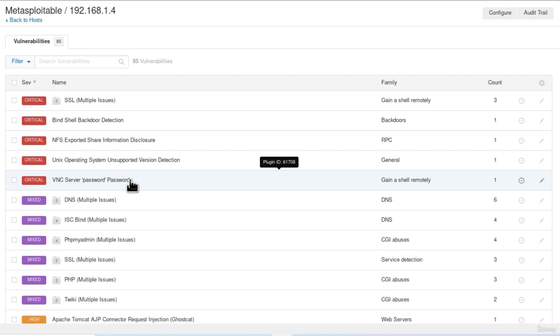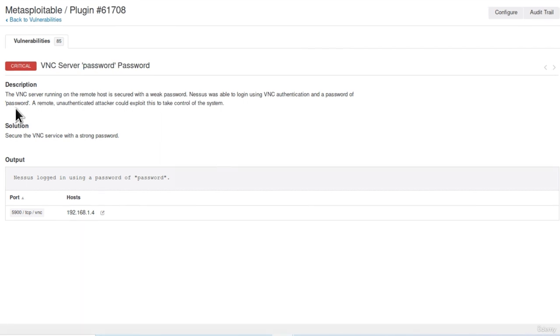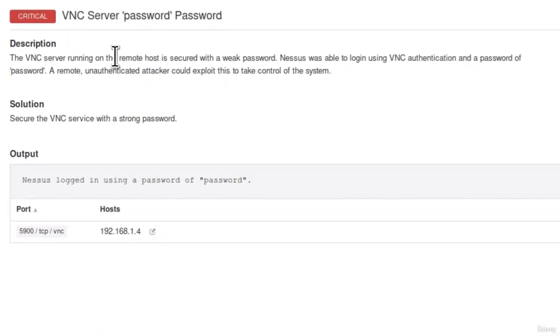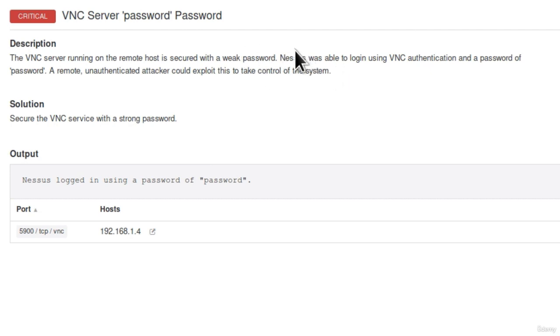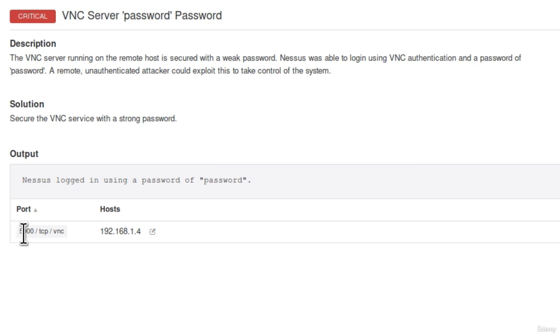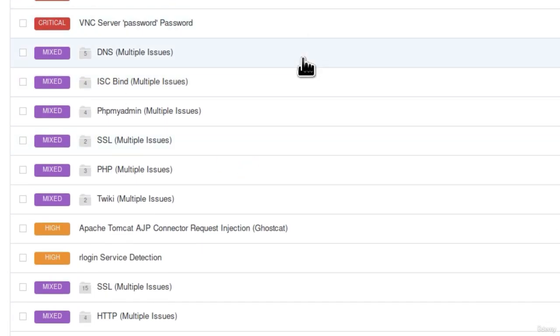Now since critical vulnerabilities are most important let us check another one. Let's go onto this one, VNC server password is password. So it seems that we get the default credentials for some software running on our metasploitable. As it says the VNC server running on the remote host is secured with a weak password. This type of vulnerability is something that you will find the most. Weak credentials are something that even the biggest companies have. You can have all the security in the world but if your password is weak none of that security will matter. Down here we see the Nessus logged in using a password password. And what port was it on? It was port 5900 over TCP.